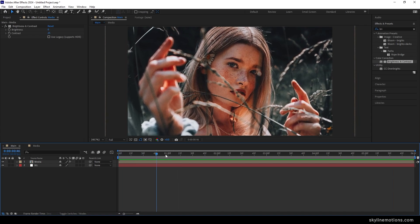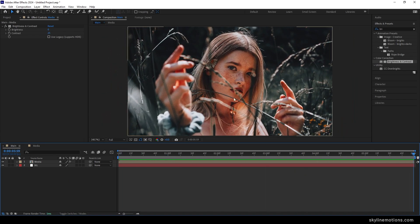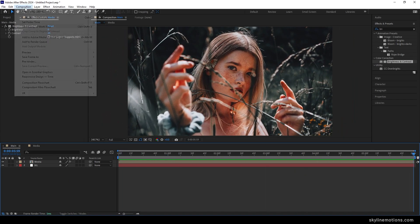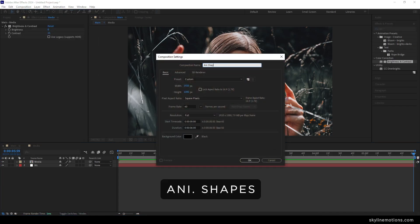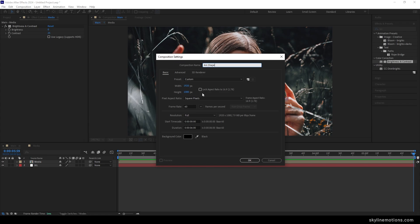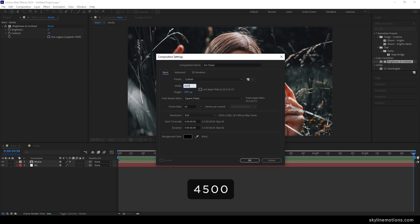Close the media composition. Now we have to create animated shapes to animate the image. Go to Composition, take a new composition, and call it 'animated shape'. Uncheck the lock aspect ratio option and set the width to something around 4500, leave the other settings as they are, and hit OK.